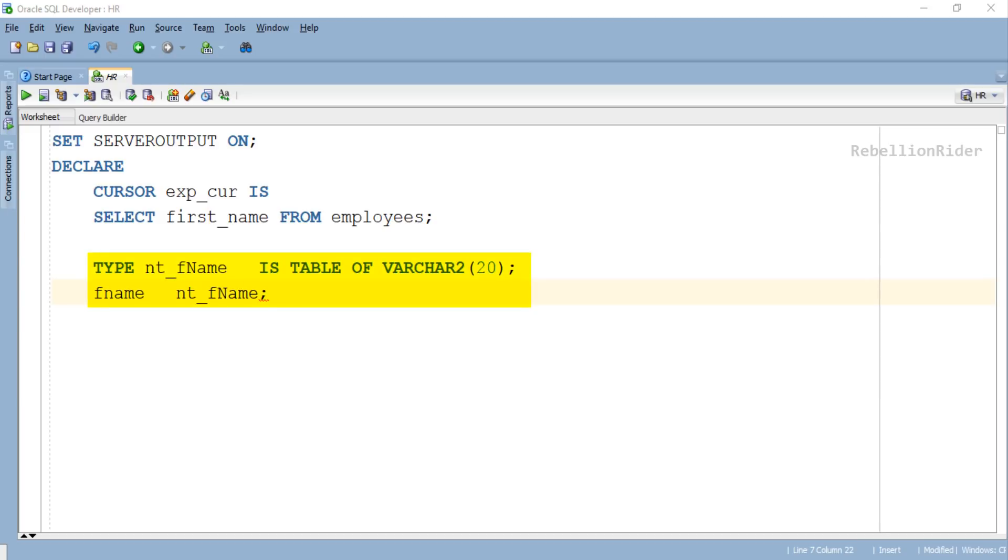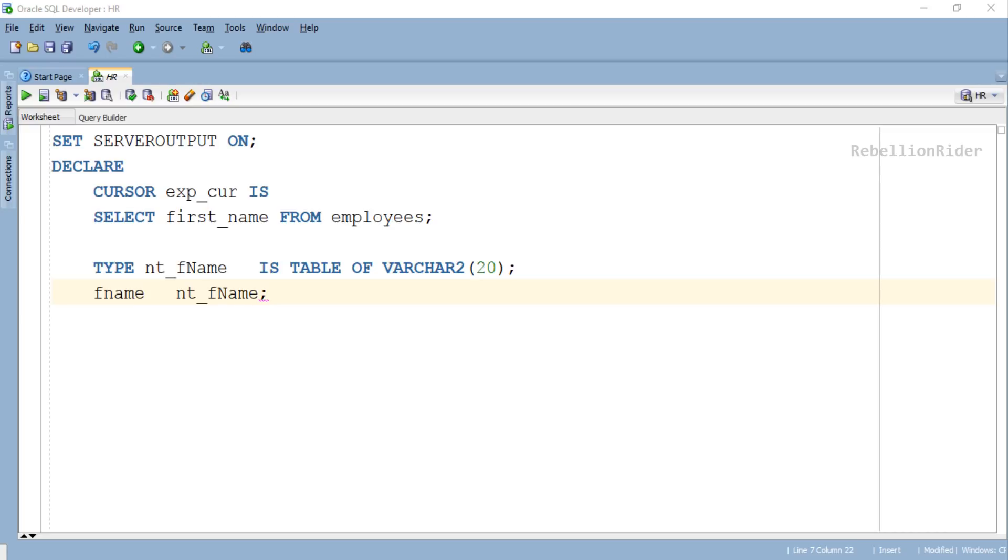And second object is the collection, which is a nested table with the name nt_fname and its collection variable fname. This collection will be used for holding the data fetched using the specified cursor. Now let's move ahead and write the execution section.